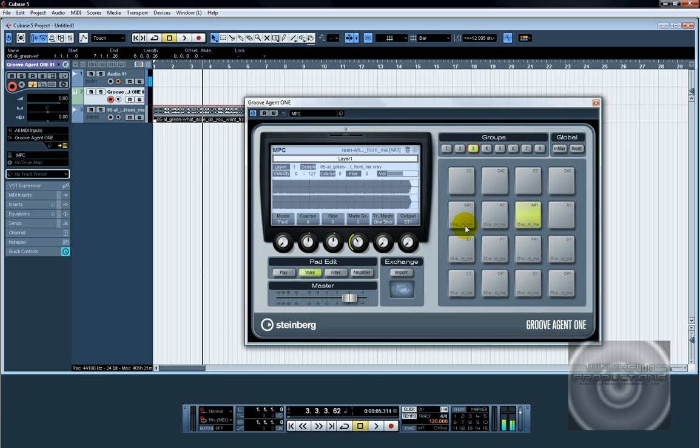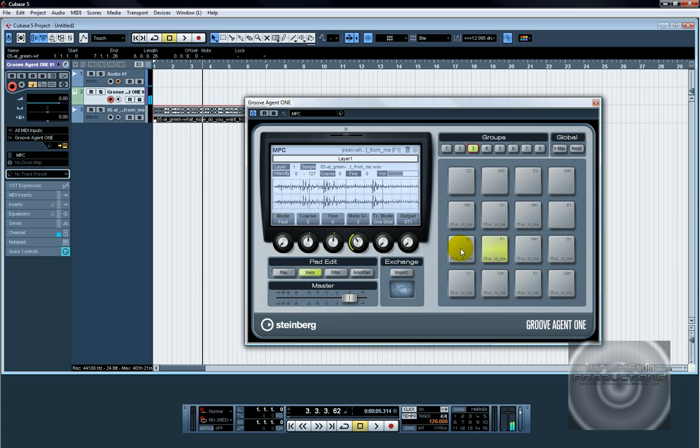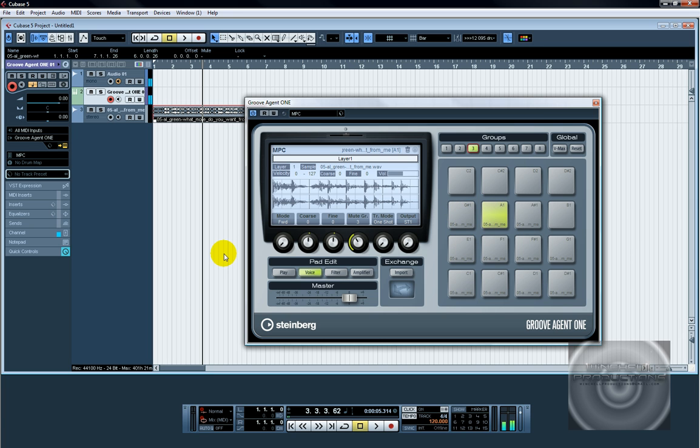There. Now it basically put those chops in two separate channels.